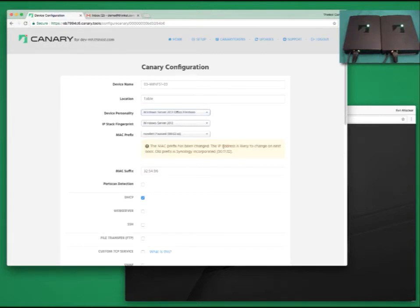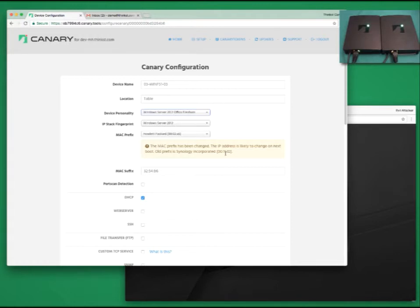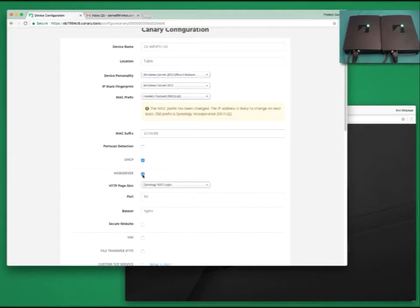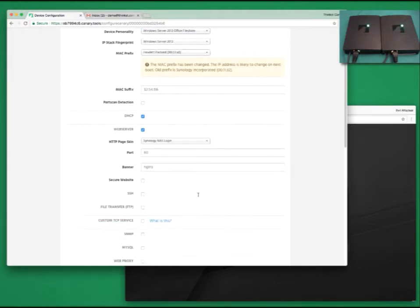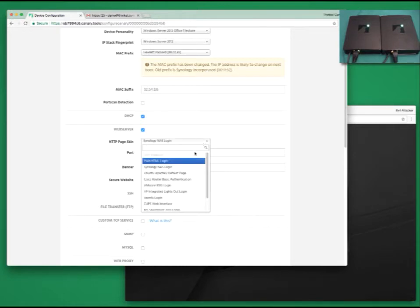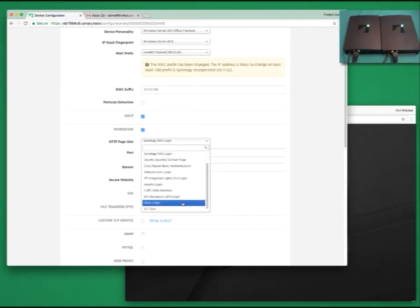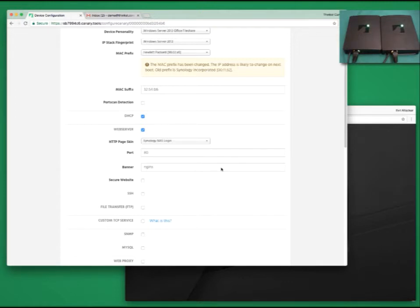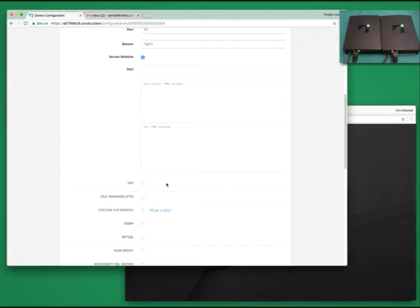Let's go in and choose Windows Server 2012. You'll notice Canary comes back and says, hey, the Synology MAC address doesn't make sense with this server, so I've made it HP instead. Let's take a look at some of the other settings. You can enable a web server. You can upload your own web route or choose from one of our predefined templates. If you wanted, you could even enable SSL on your web server. Simply tick the box and then upload your own SSL certificates.